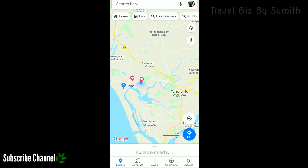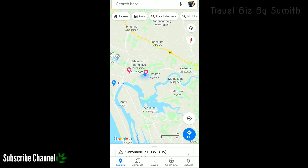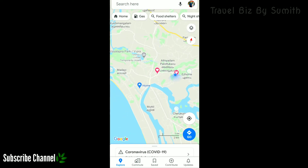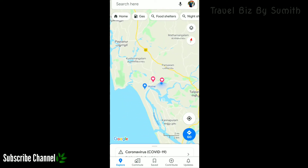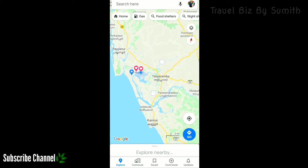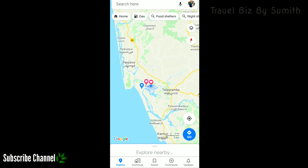We can't see the map at first. Now we can see the map. We have a mobile map.